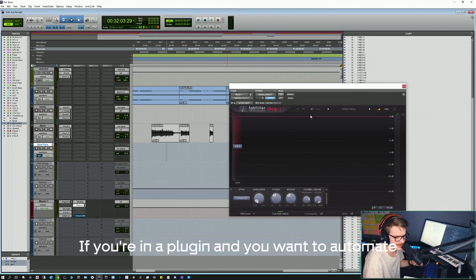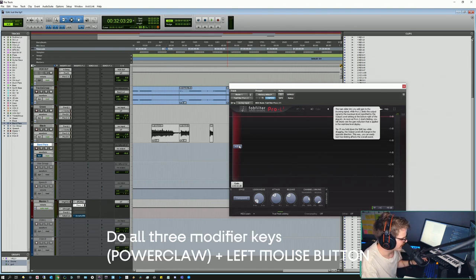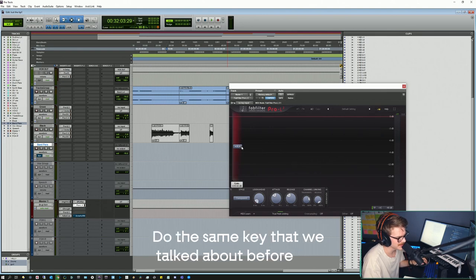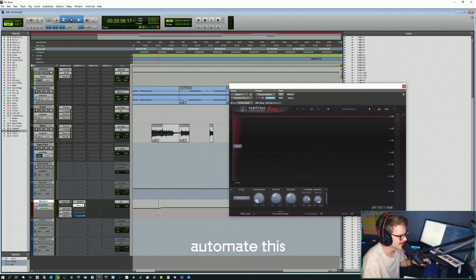If you're in a plugin and you want to automate a specific parameter, use all three modifier keys, hit 'Enable Automation,' and then use the same key combination we talked about before. Now you can automate this really quickly.